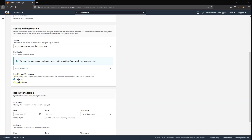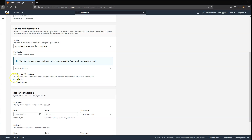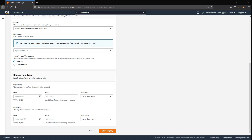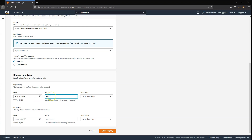You can choose to specify all of the rules on the bus that will receive the event, or you can specify individual rules. In this case, I'll select all rules. You also have to specify a time frame, so I'll specify a time before everything started and then go to nearly midnight tonight, and then start the replay.